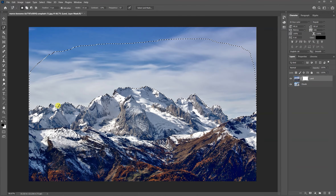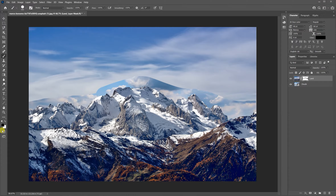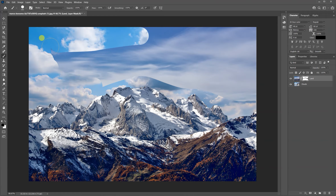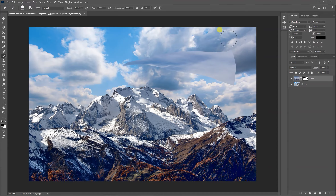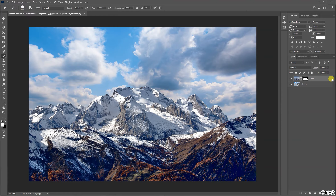I've completed the selection just because I want to protect the bottom mountain area while I rub out the sky. I go back to my brush and paint on the mask like so. Then I don't need the selection anymore, so Ctrl+D to deselect, and then I can rub out the rest of the sky with the brush tool.